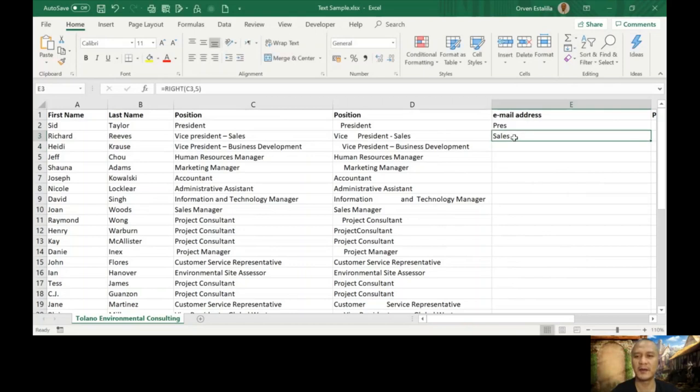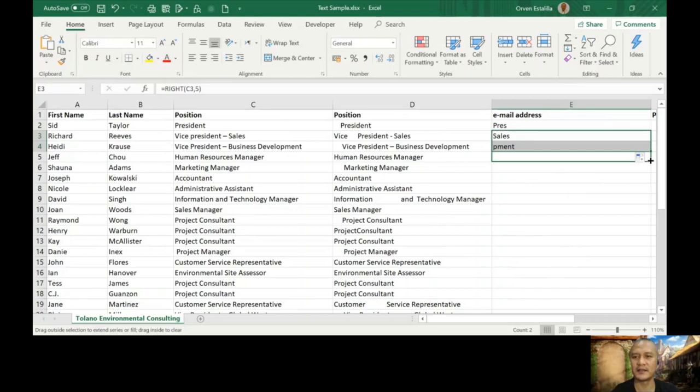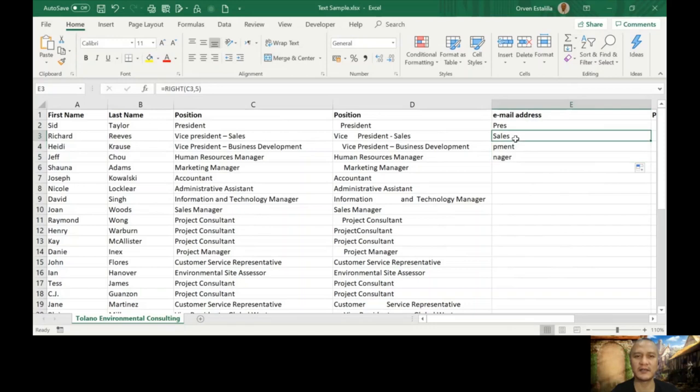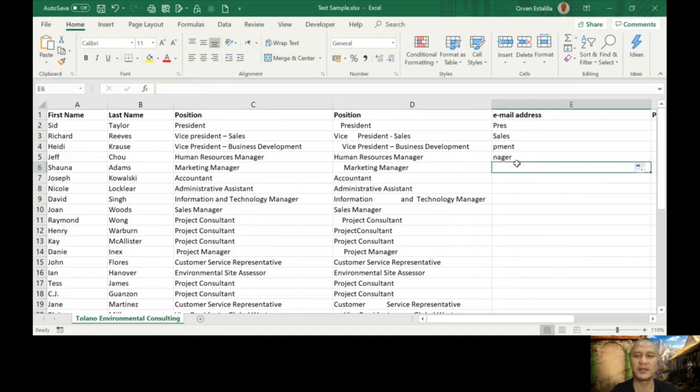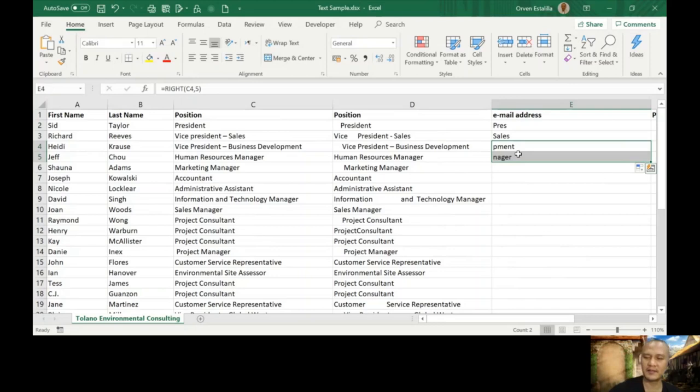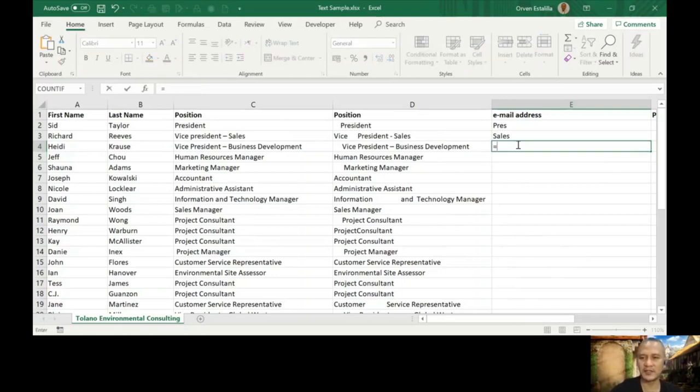Now, if you copy the functions, of course, it's going to be applied. Since we use cell referencing in our formula, C3, this will become C4 here, it will become C5 here. So anyway, let's go to the other function, which is the mid. So it will start from the middle.